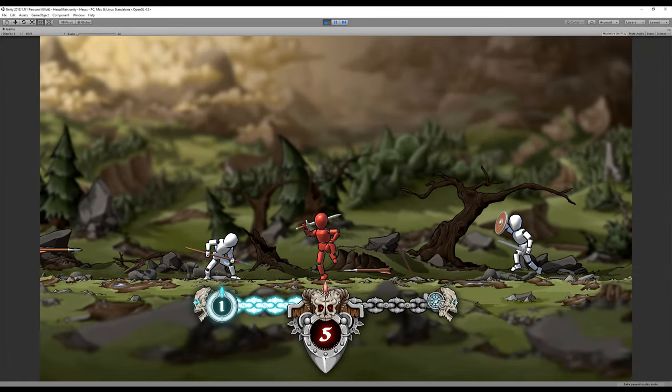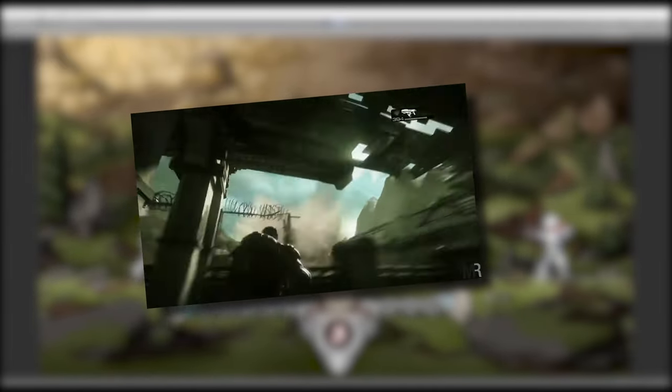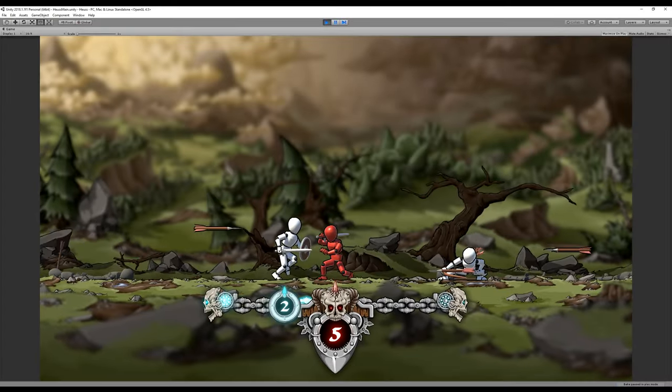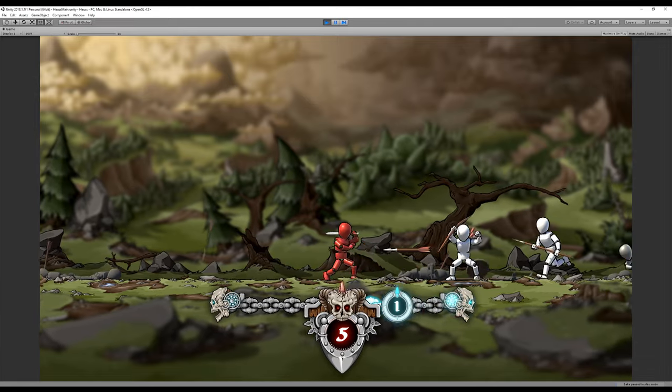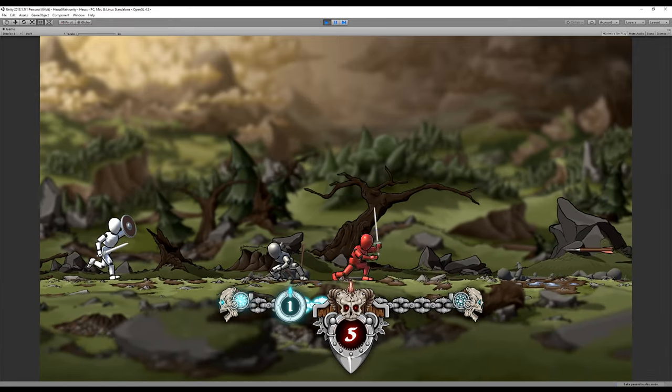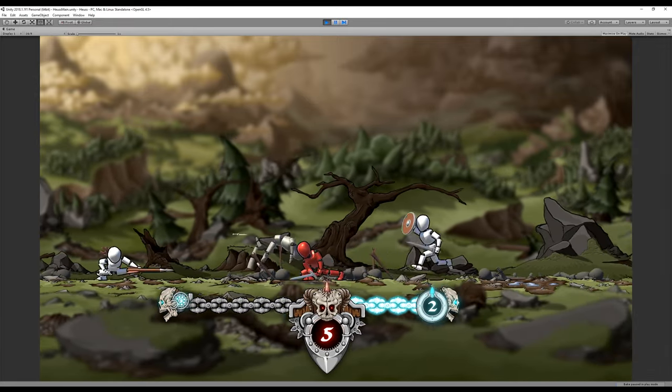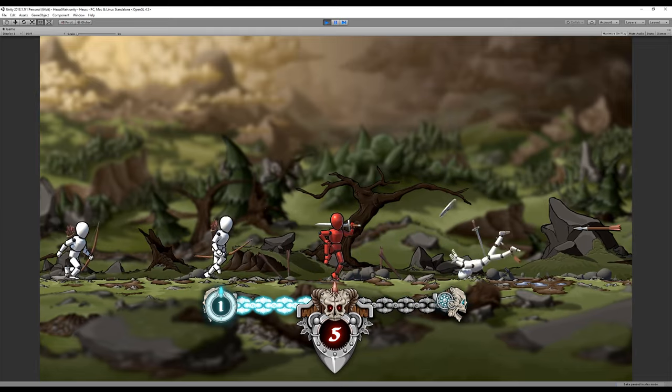For today's devlog, we had planned to implement a camera shake system inside the game. However, we weren't satisfied with the results of our most recent episode, so we decided to postpone this feature and have another go at our skybox.